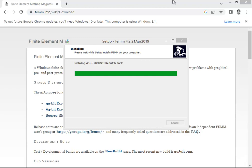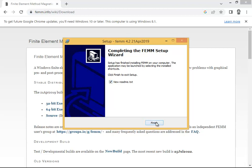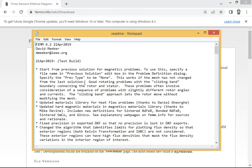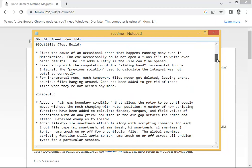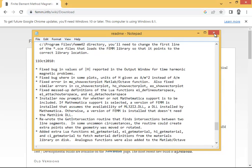See, it has been installed. Now it is asking me to view the readme text — that is up to you. If you click on it, the readme file will open automatically. This readme file is from David Meeker. You can read it or skip it.